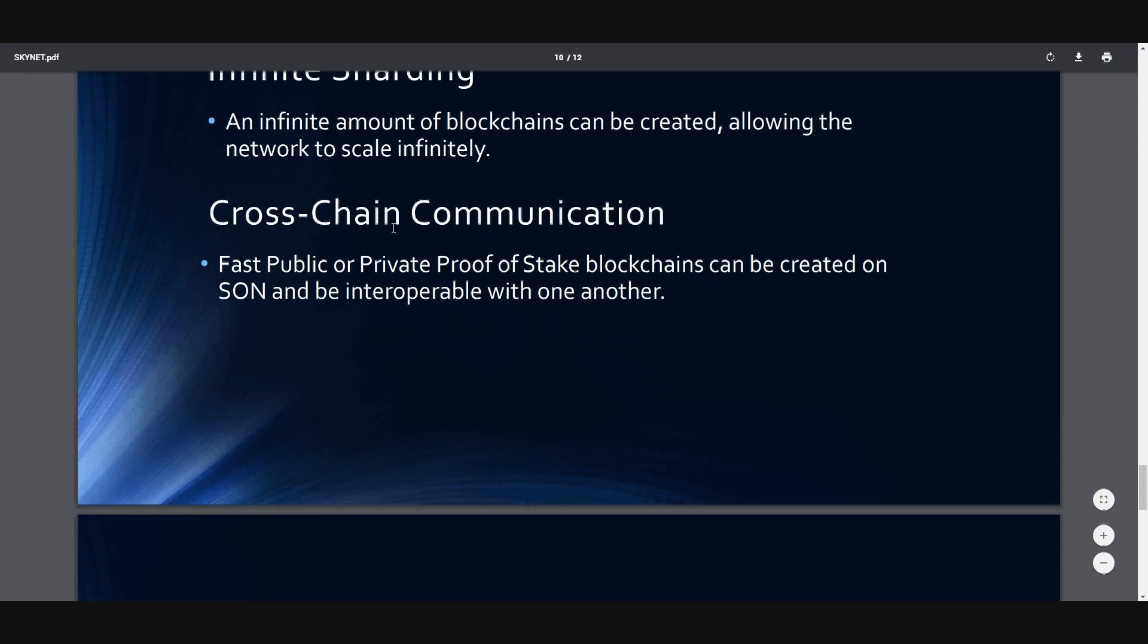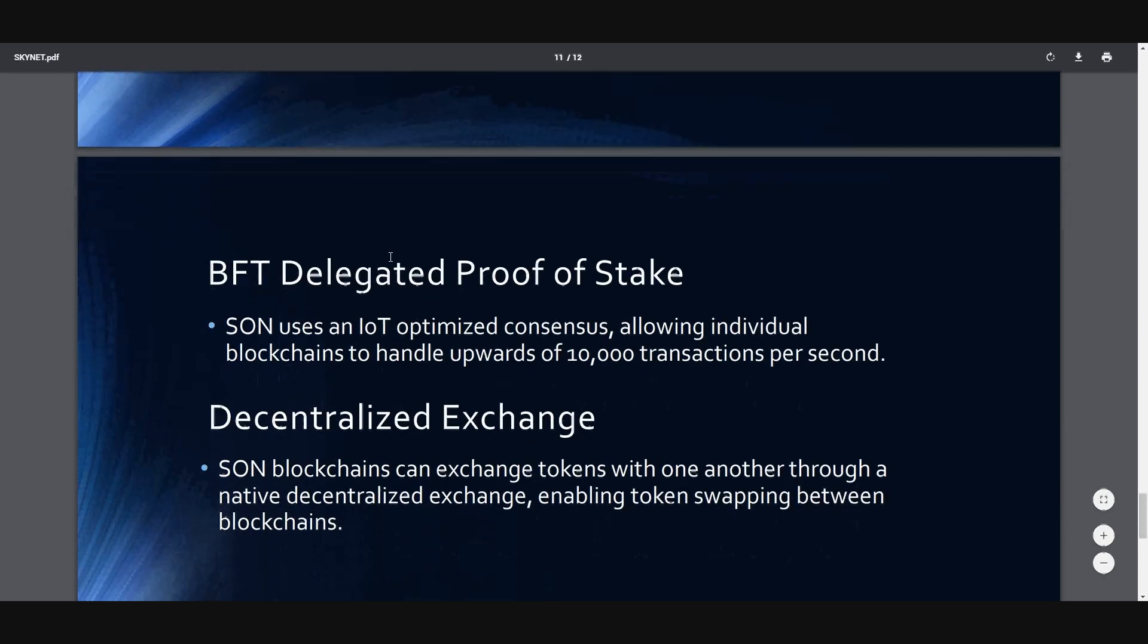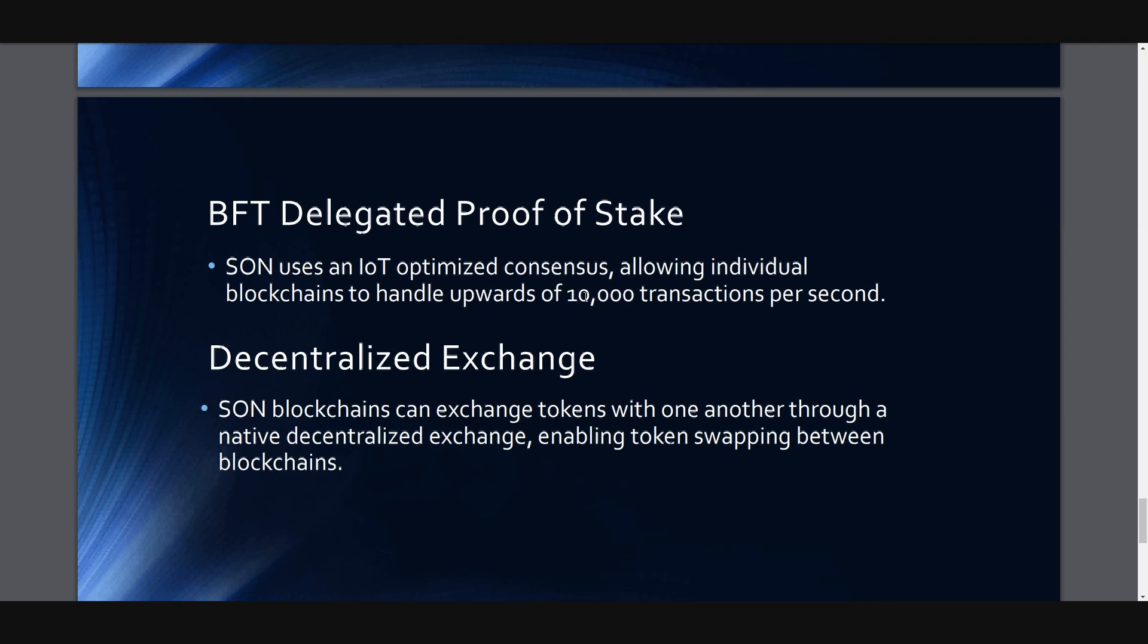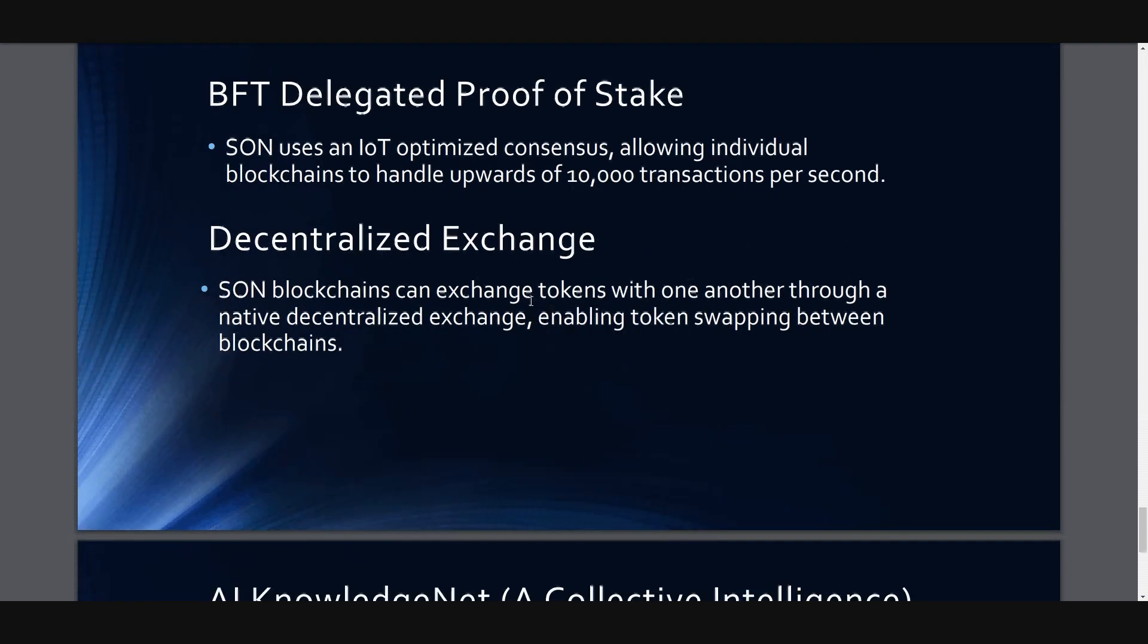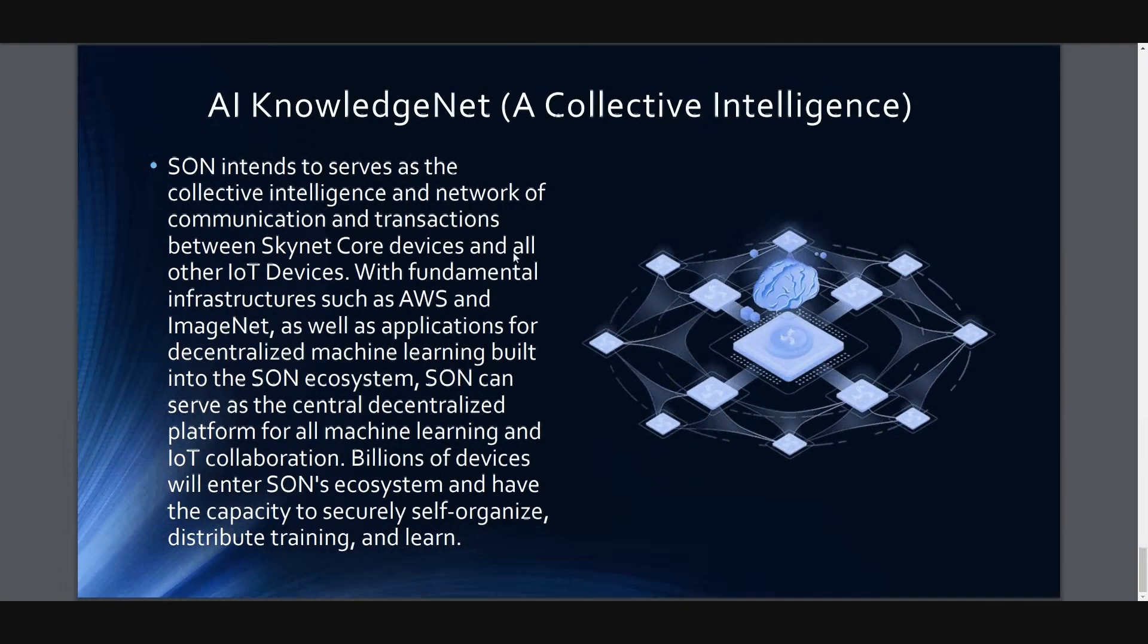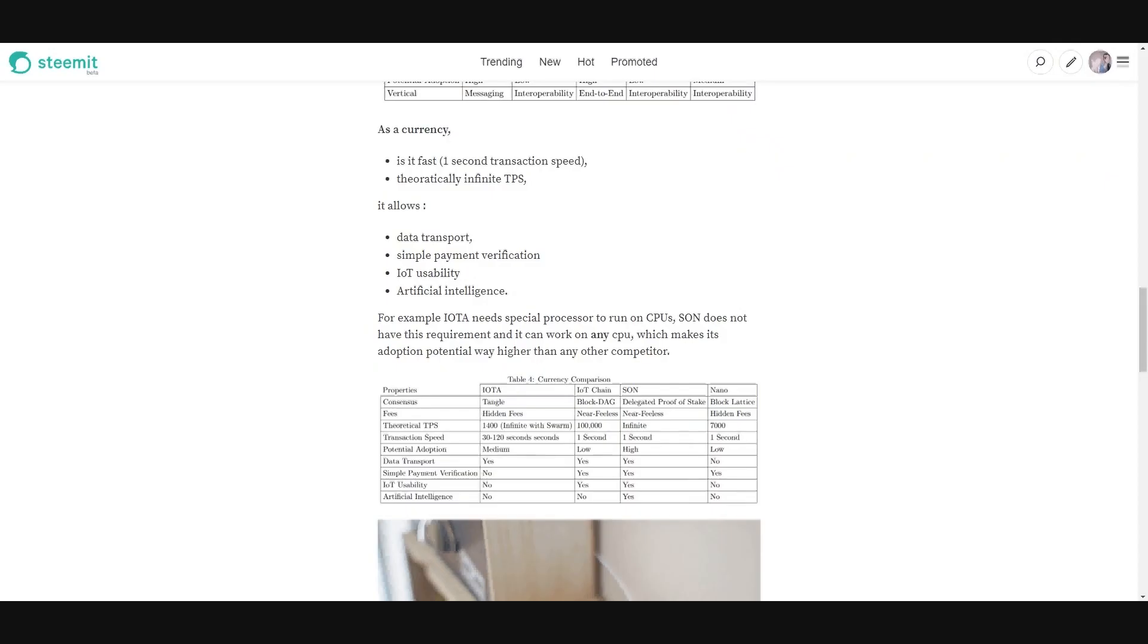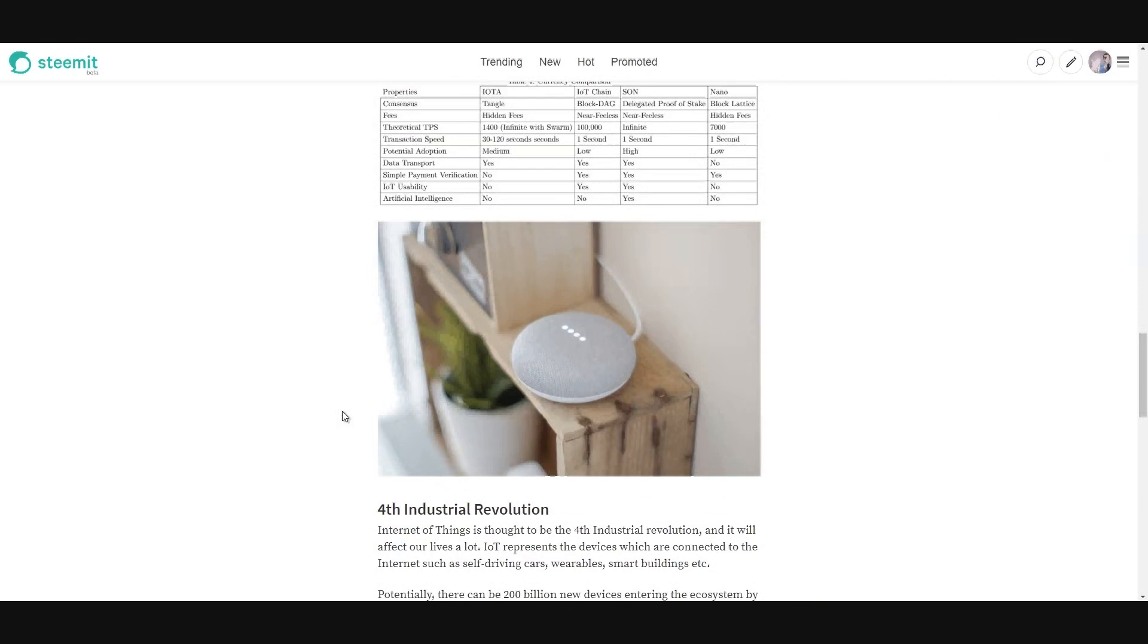And even more beautiful, cross-chain communication. Yes. These blockchains can be created on SON and be interoperable with one another. These chains can communicate with each other. For example, even if there is a chain on Ethereum network, it can talk to Skynet Open Network. Yes, that's possible. And it uses an IoT optimized consensus, allowing individual blockchains to handle upwards of 10,000 transactions per second. It's brilliant. And it has a native decentralized exchange, enabled token swapping between blockchains. And it has AI which can work together.